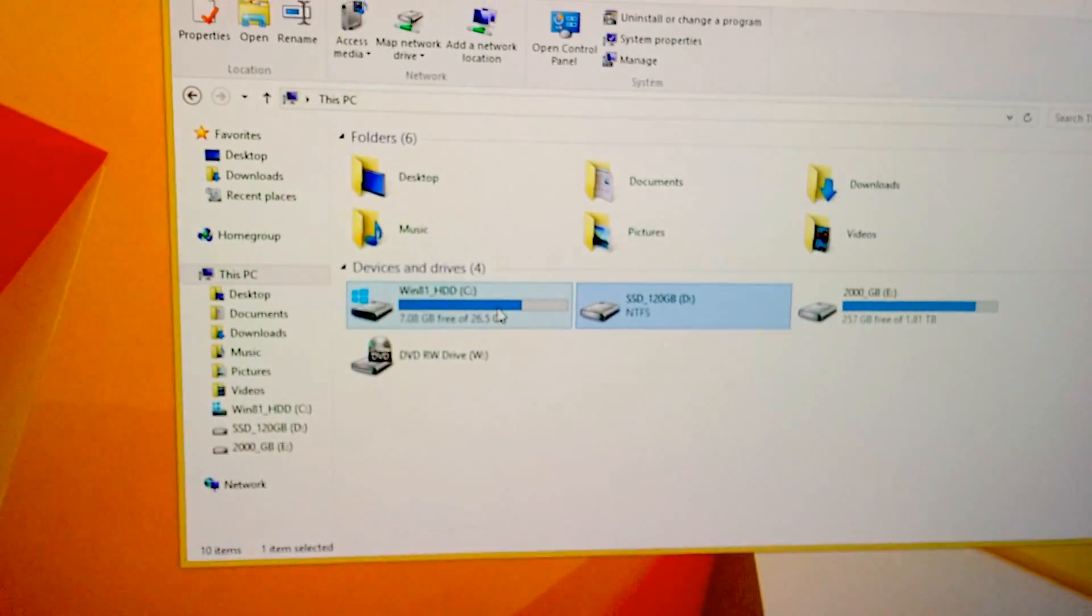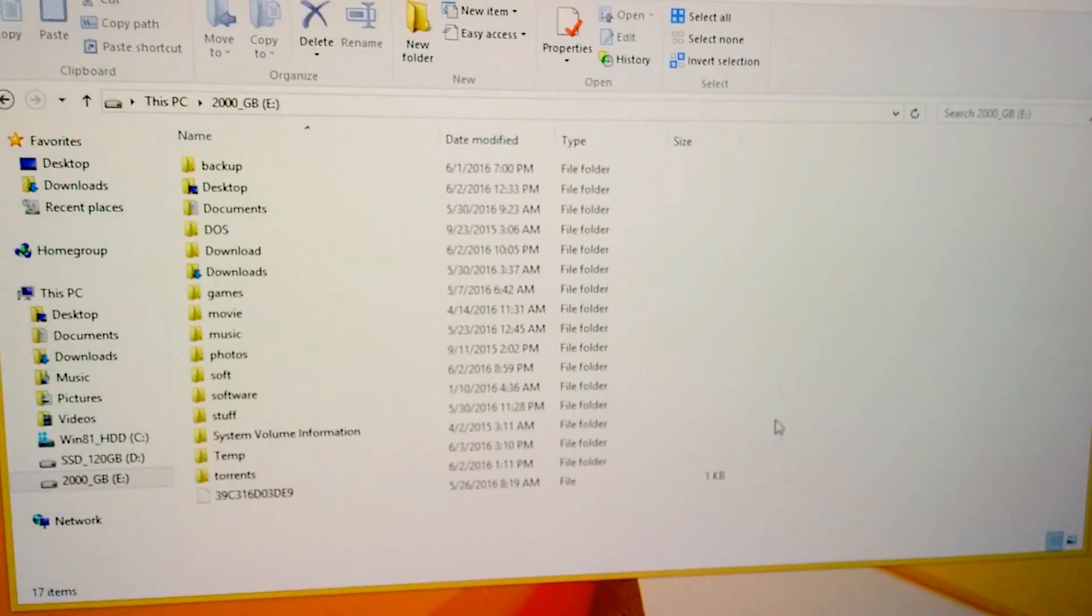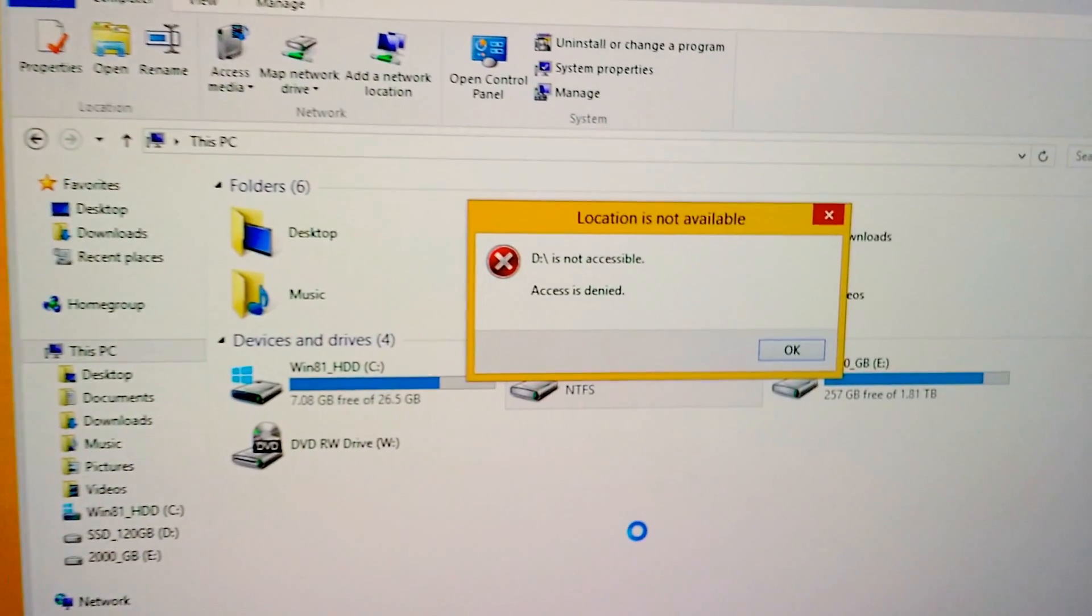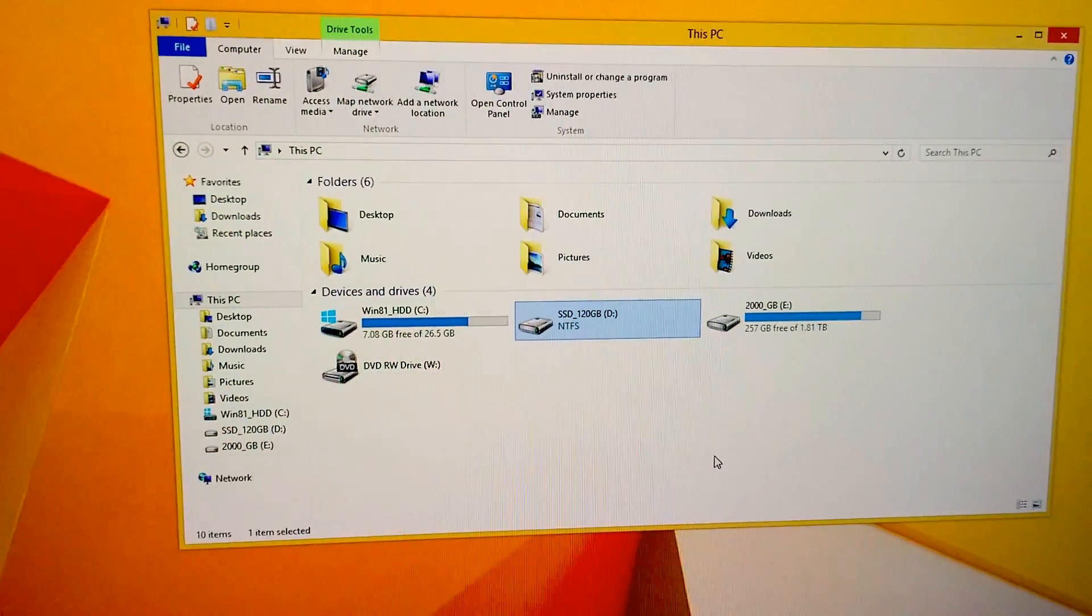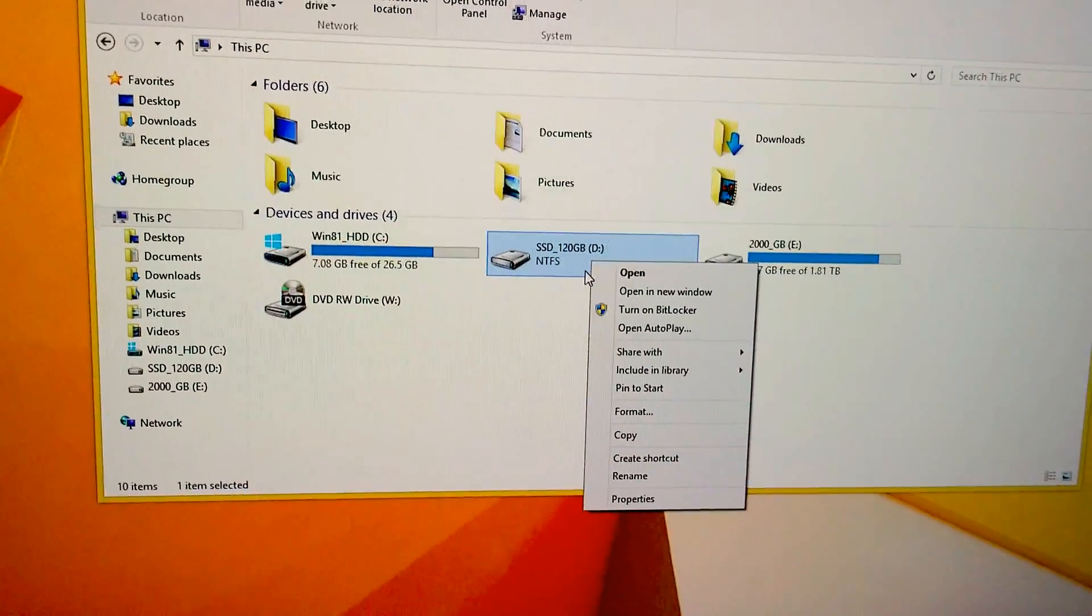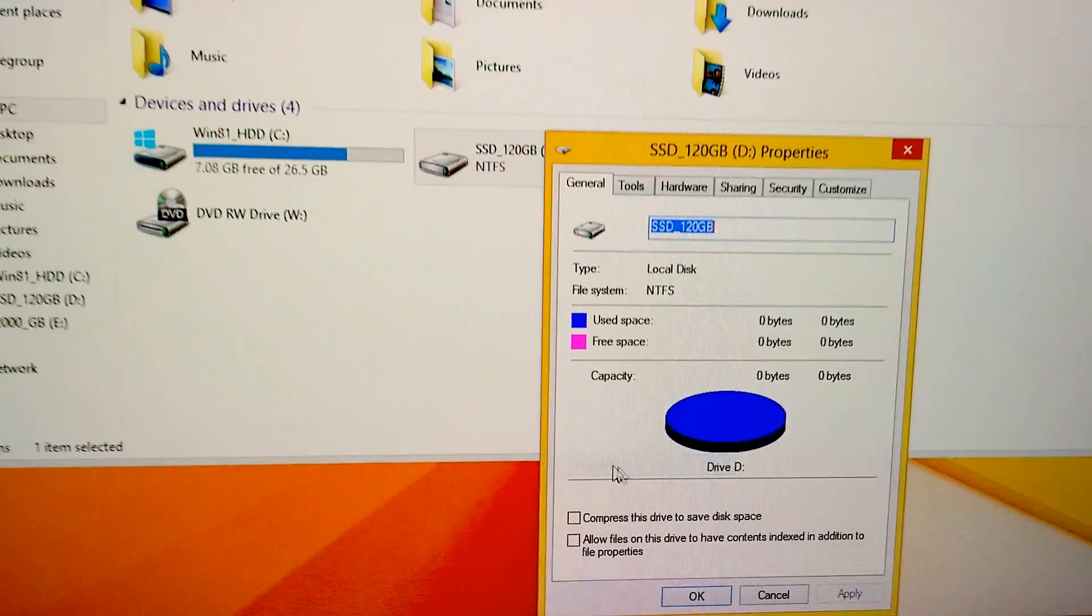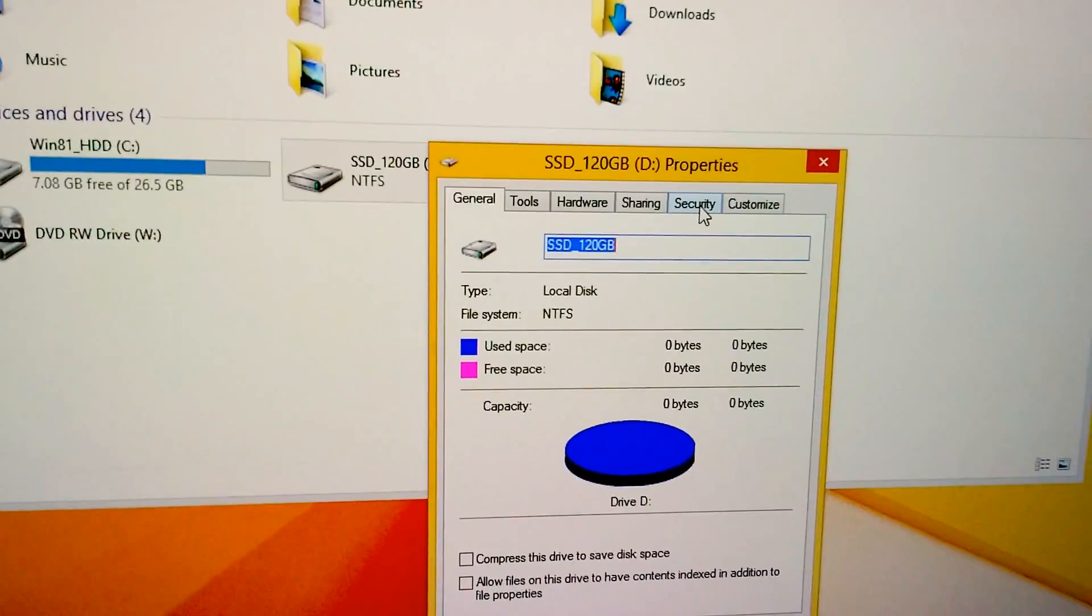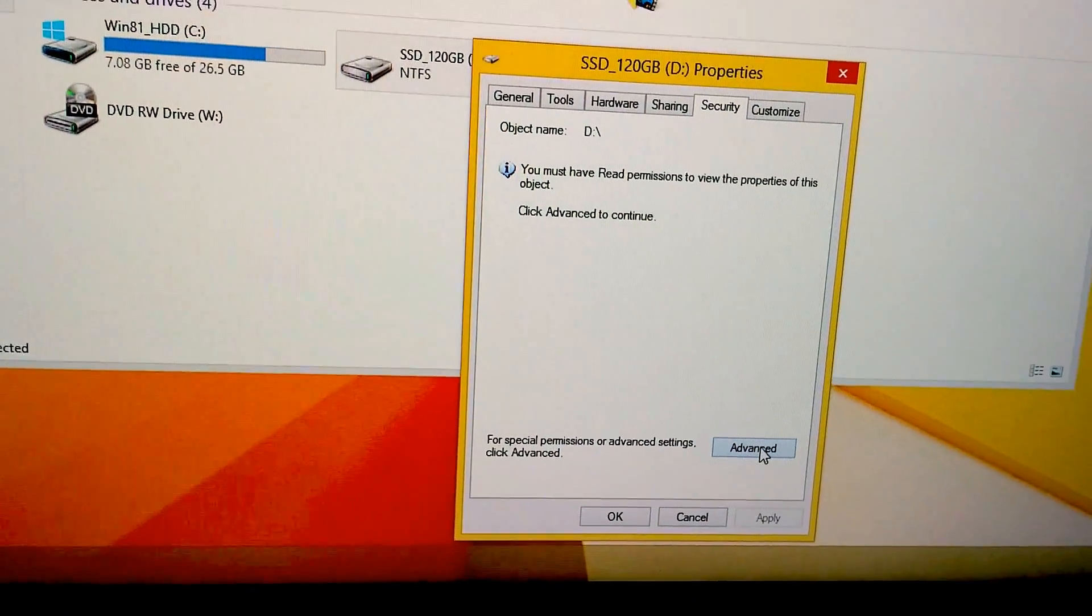I can access this one back, I can access that one back, but I cannot access this one, access is denied. Okay, let's see how to solve this problem. First of all, let's right click this partition and go to properties, then up here in the security tab, let's click on the advanced button.